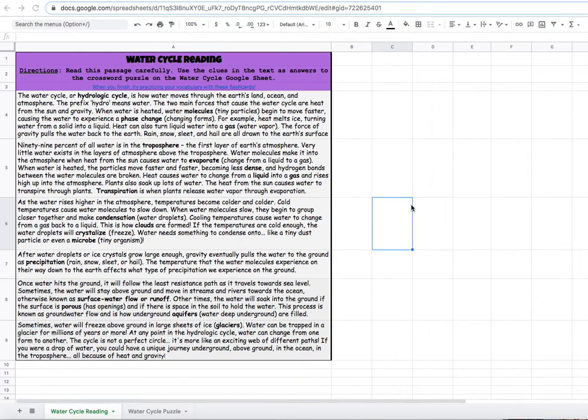Hi everyone. This is a student video explaining how to complete a digital crossword puzzle. This is made for students completing a digital science crossword puzzle using Google Sheets.